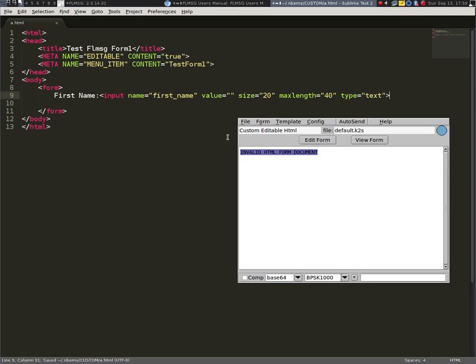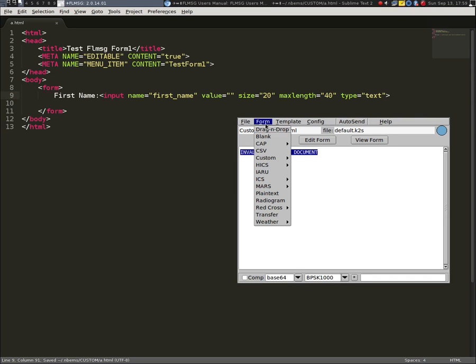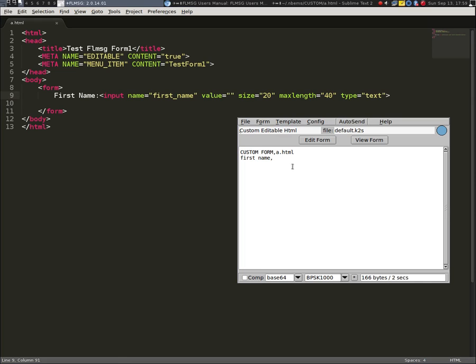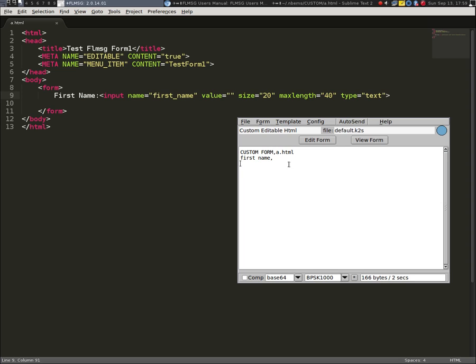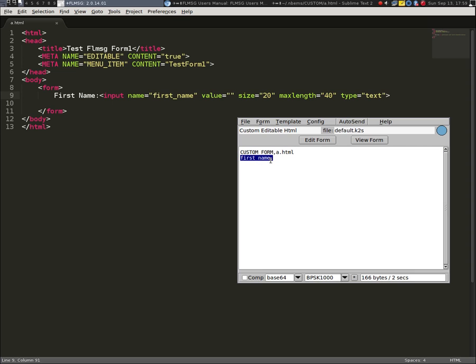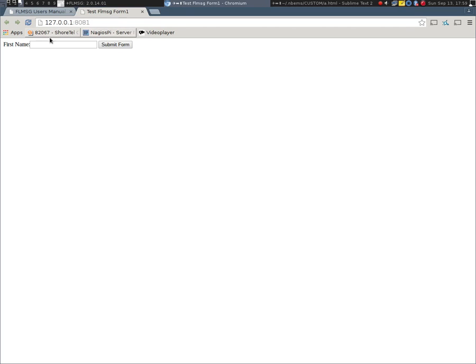So now I'm going to save this. I'm going to go back to FL message. I'm going to go back and load the form back in. And now you can see it recognizes it's a custom form. It knows the name of the custom form. That's important when sending it to someone else. And it recognizes a field called first name and there's a comma and there's no data in it. So if I click edit form, we'll notice it opened up my browser and it asks for the first name. I'm going to put in my first name. And I'm going to hit submit form.